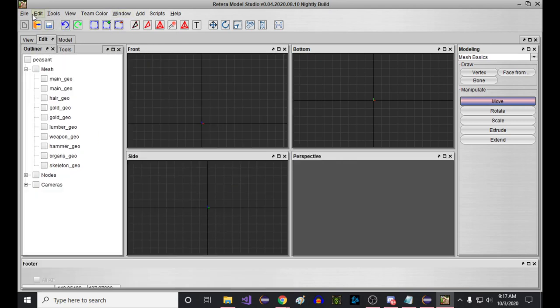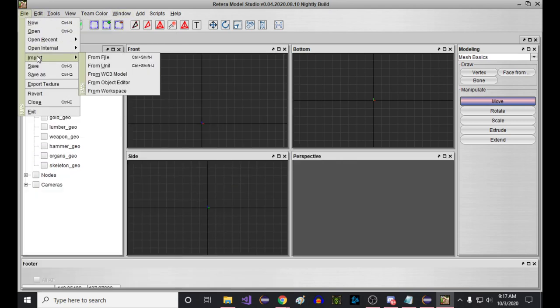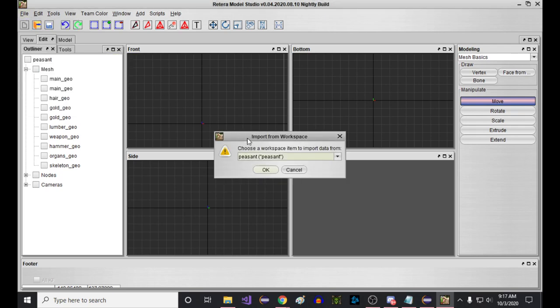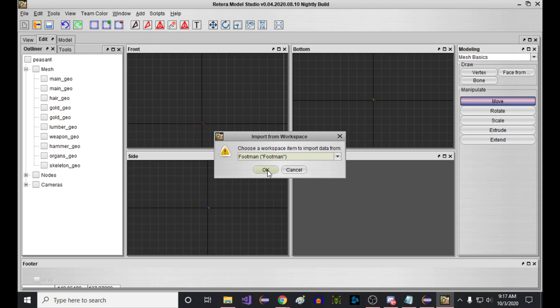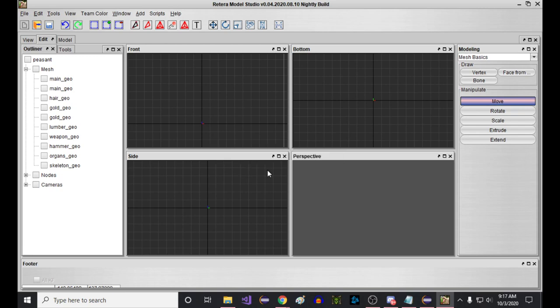Let's go back to peasant here and basically do import from workspace. It needs to be workspace now because we're using a modified footman, so we're importing from that footman in the workspace. We're just going to import all of his animations over.